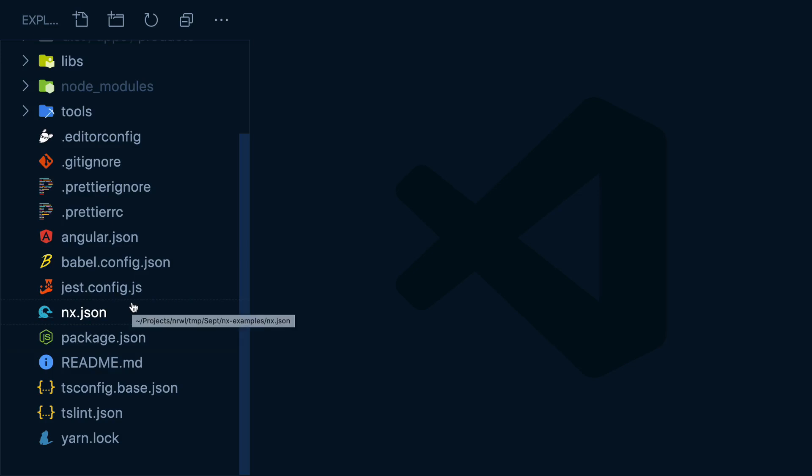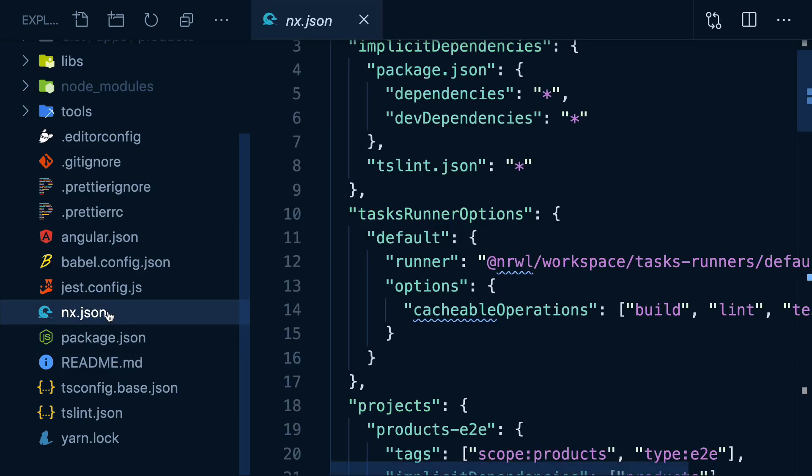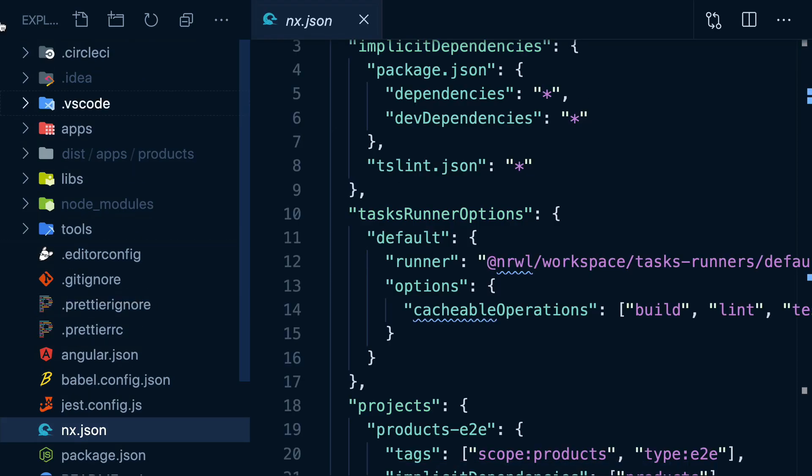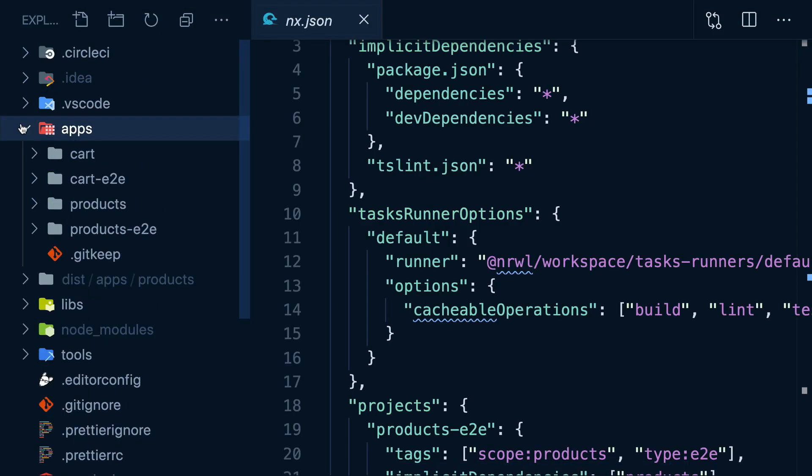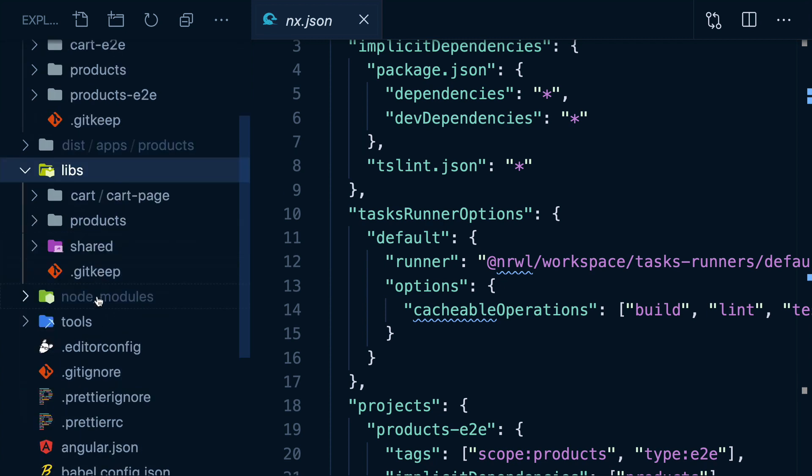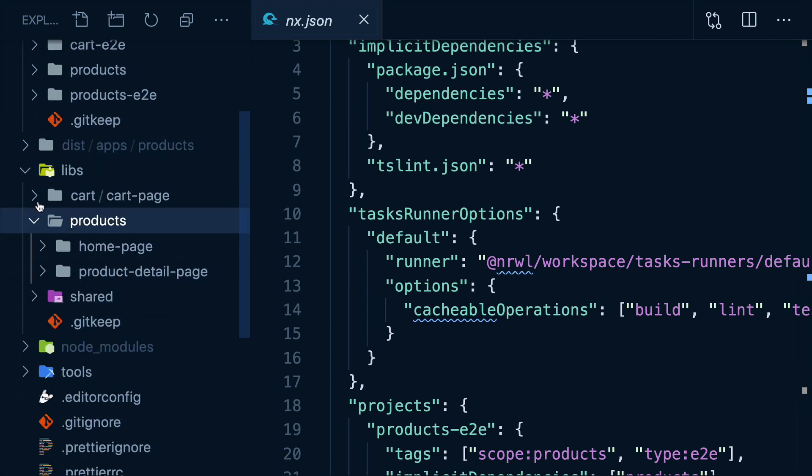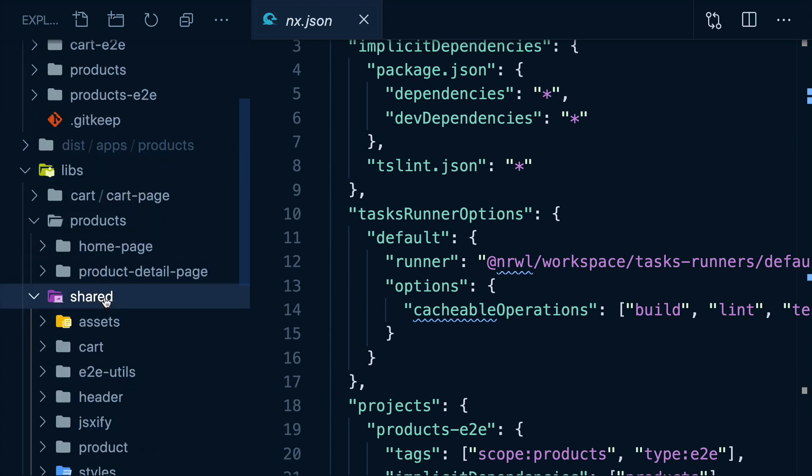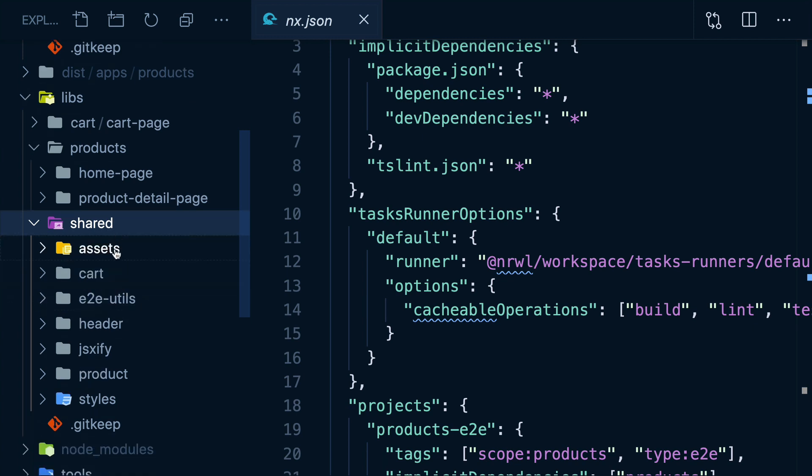Let's say I'm working in this NX monorepo. It's got two apps in here along with end-to-end tests for each one, and each app has a few libs. We also have a bunch of shared libs that any app can use.